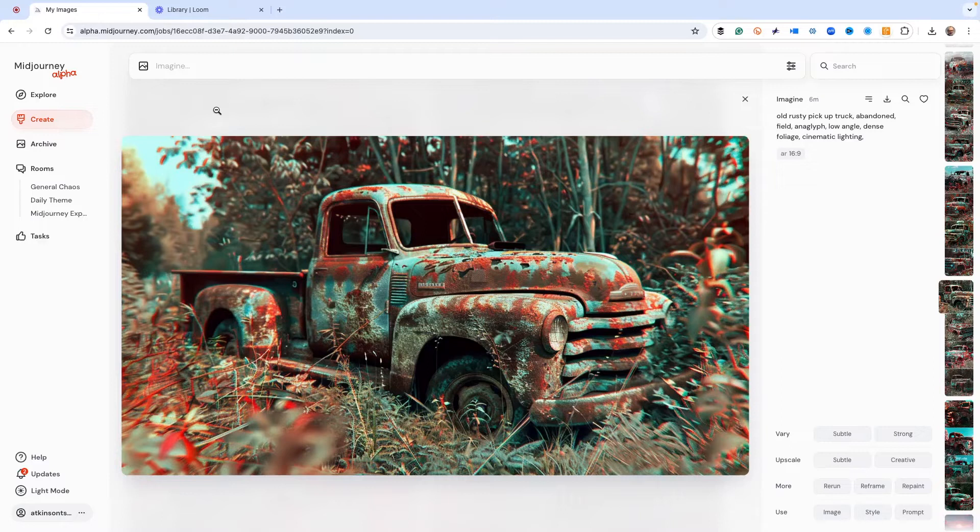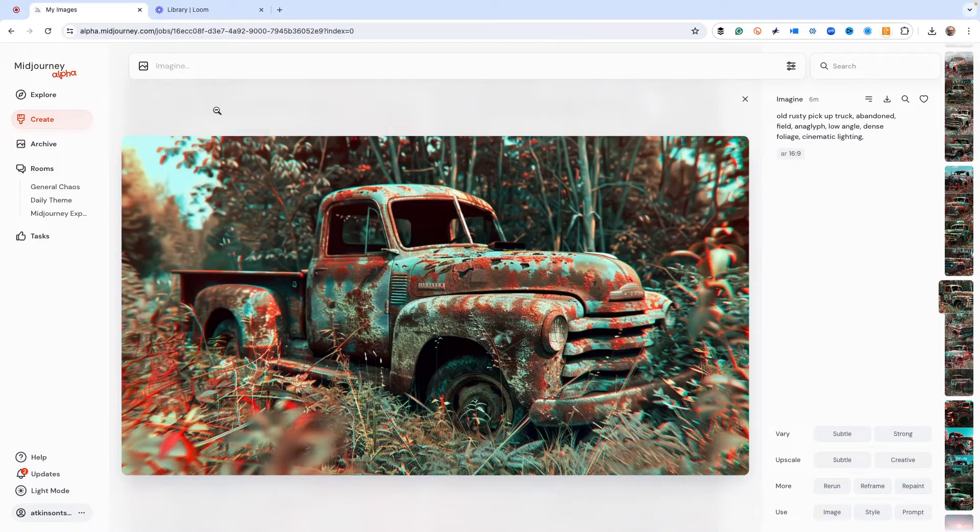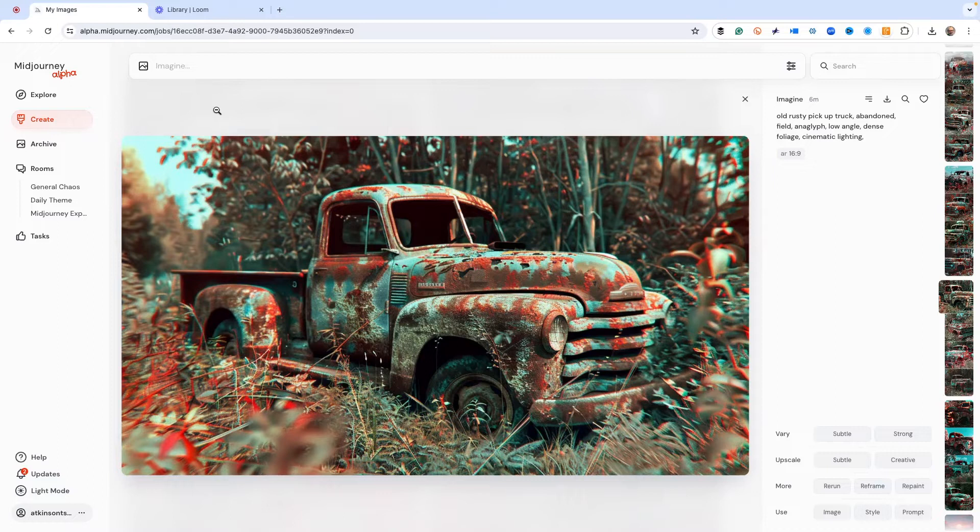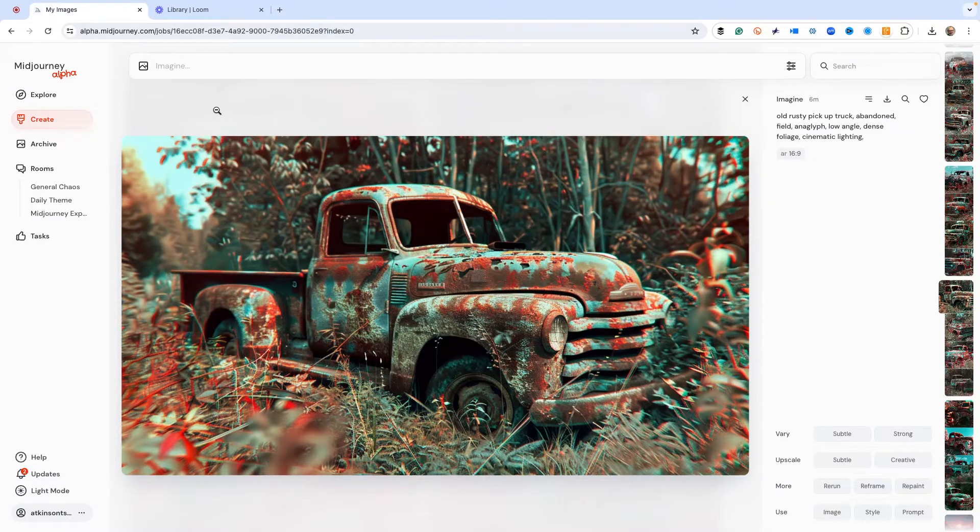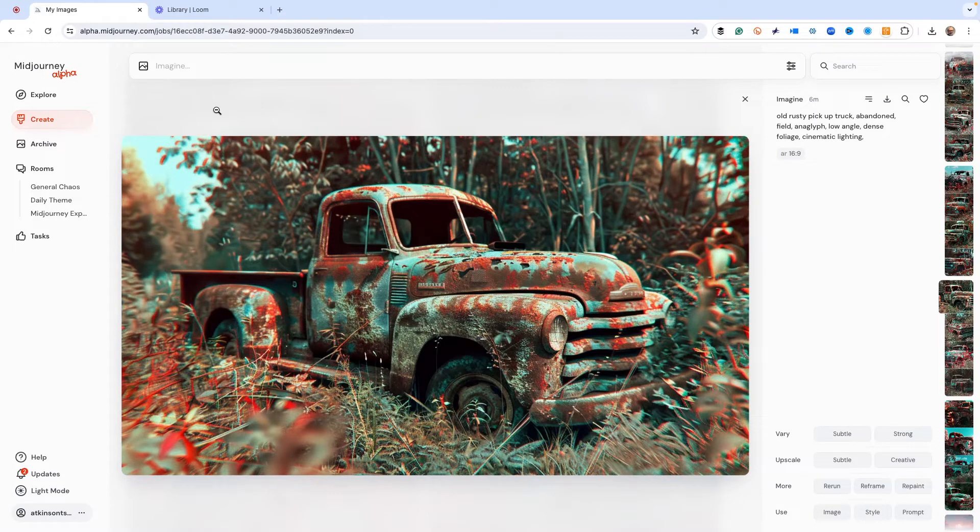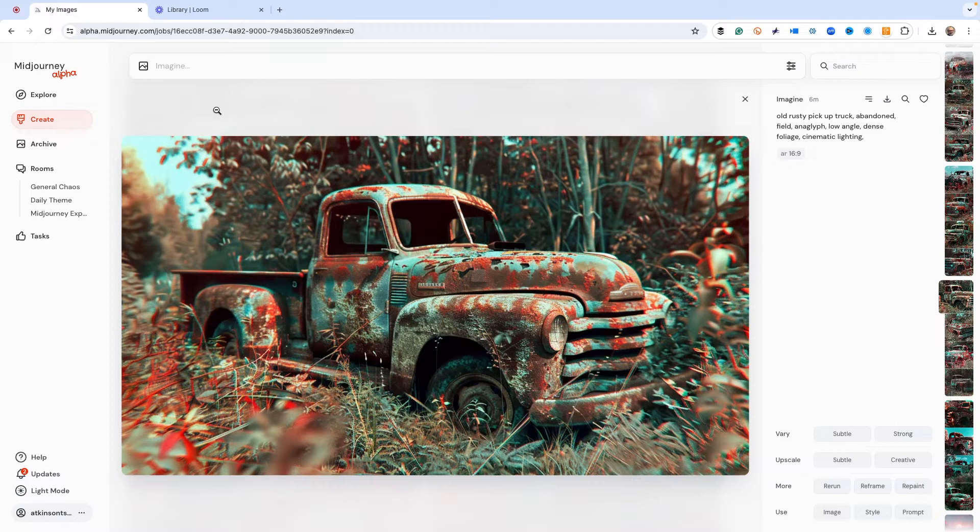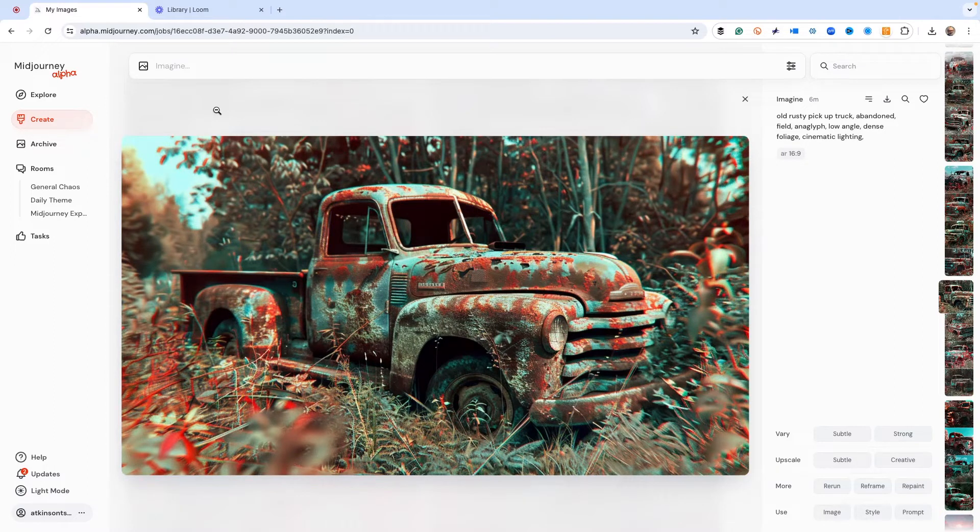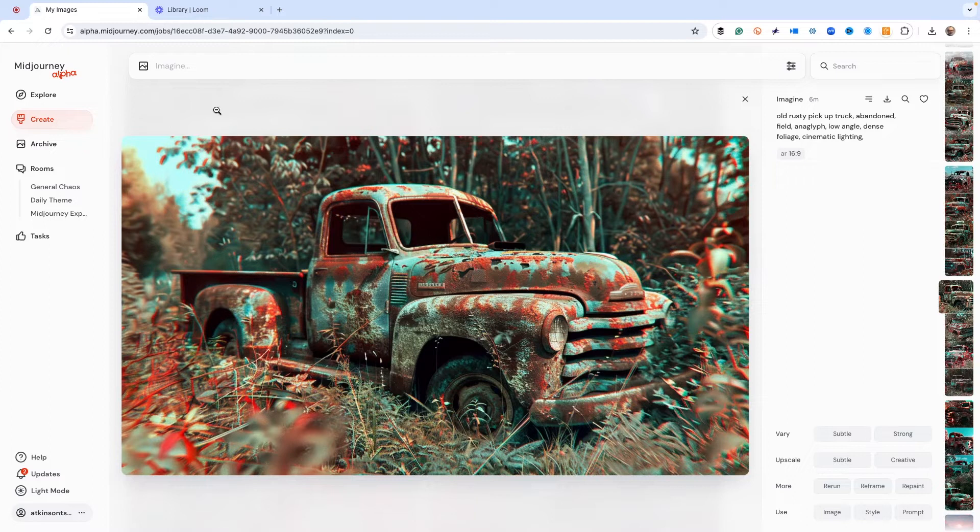Today I'm going to show you something about the new reframe tool. This just came out in Midjourney Alpha. We're not going to create something, we're going to use something that we've already created. I want to show you a new tool. So here's an old rusty pickup truck that I made.